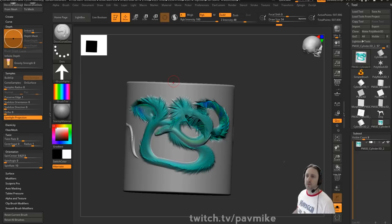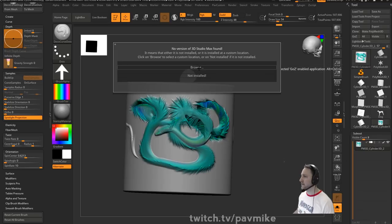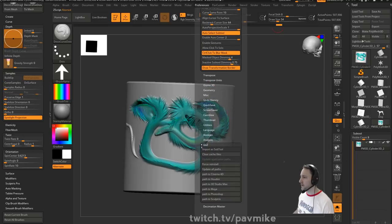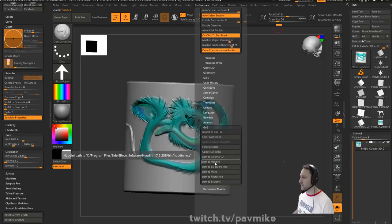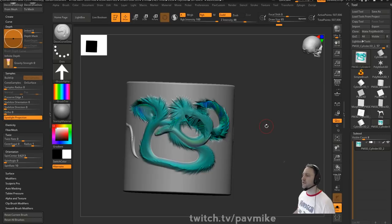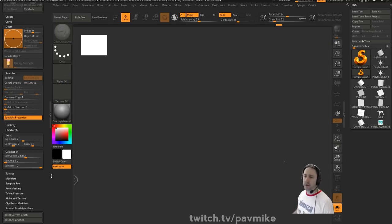GoZ doesn't work properly anymore — do you have a workaround? Nope, but you may have to go into your GoZ settings and look for installed applications or in your preferences, GoZ > Path to Houdini. You may have to reset that up — update all paths, and you can force reinstall sometimes. Do GoZ troubleshooting. GoZ is one of those things that seems like it needs troubleshooting more than I'm comfortable with, so I don't use it that much.